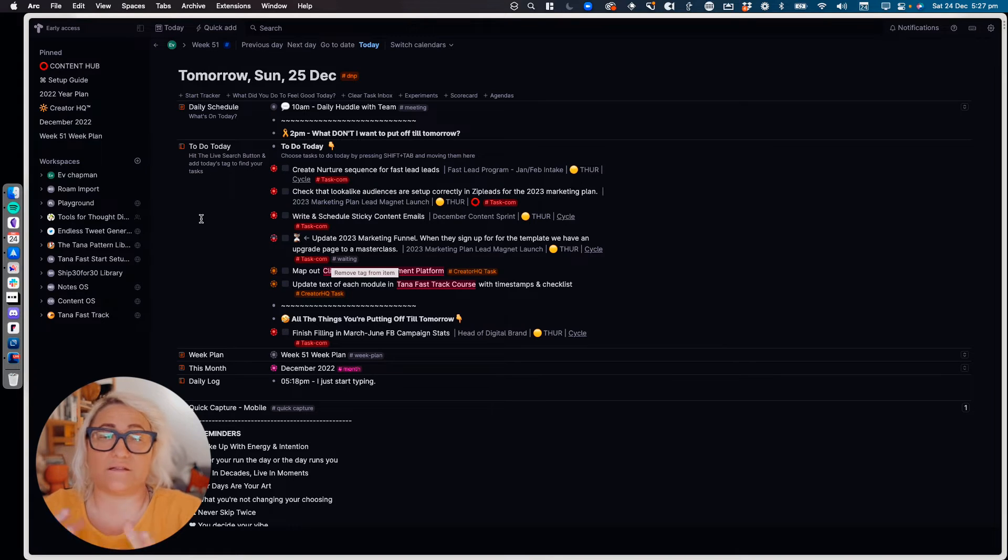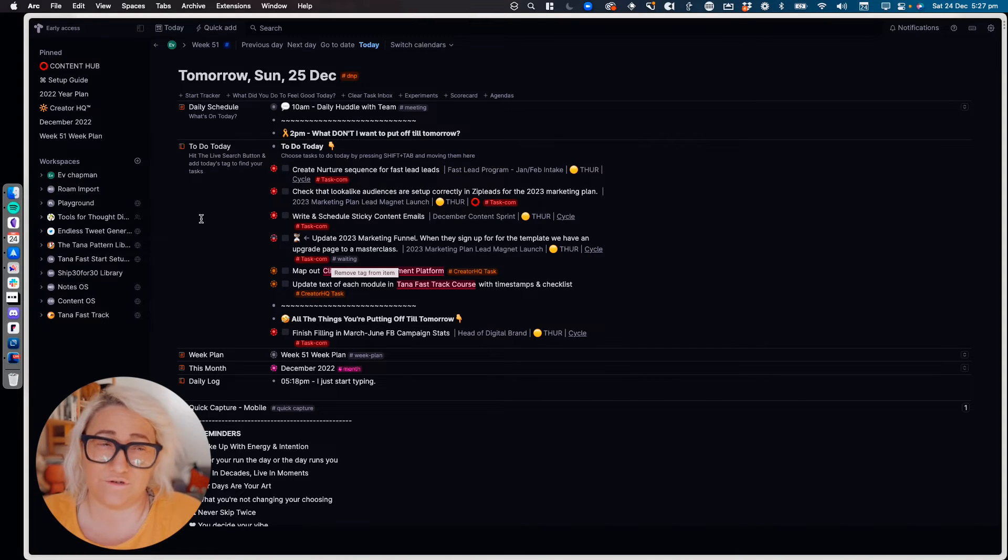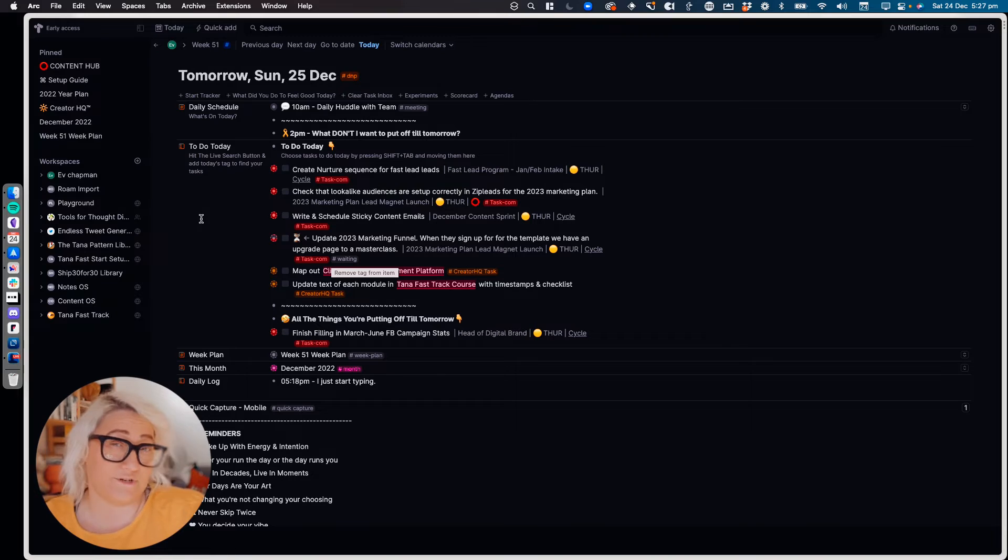So once I've done that, there's a few other different fields that I have that I can use throughout the day. And they're more optional fields.